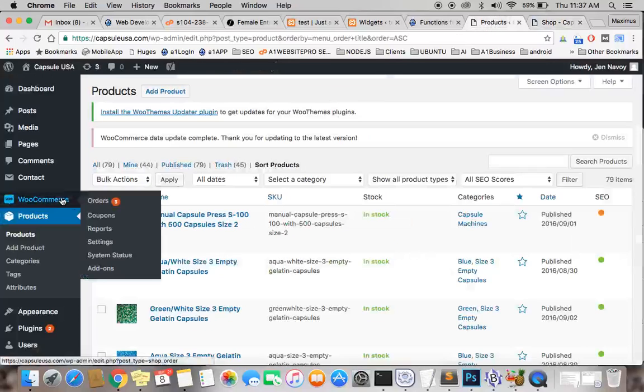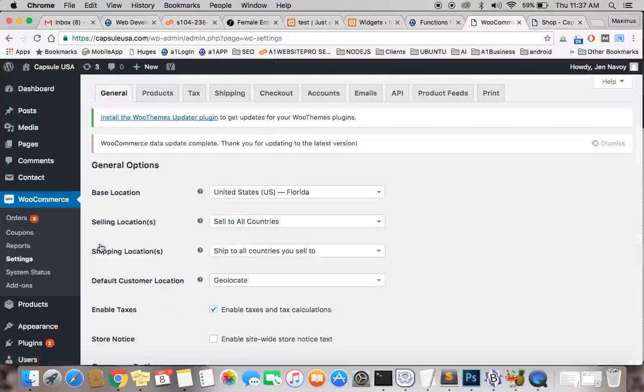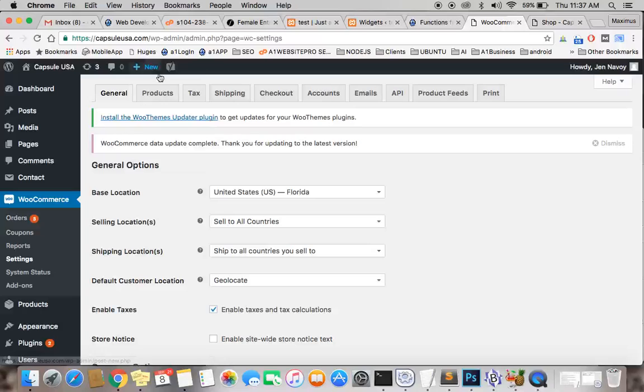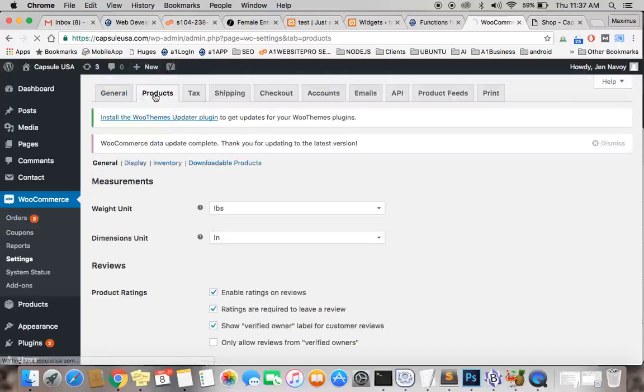One of the things you want to do is go to WooCommerce and go to settings. The next thing you want to do is hit the products tab right here. After that, you want to go down to where it says display.